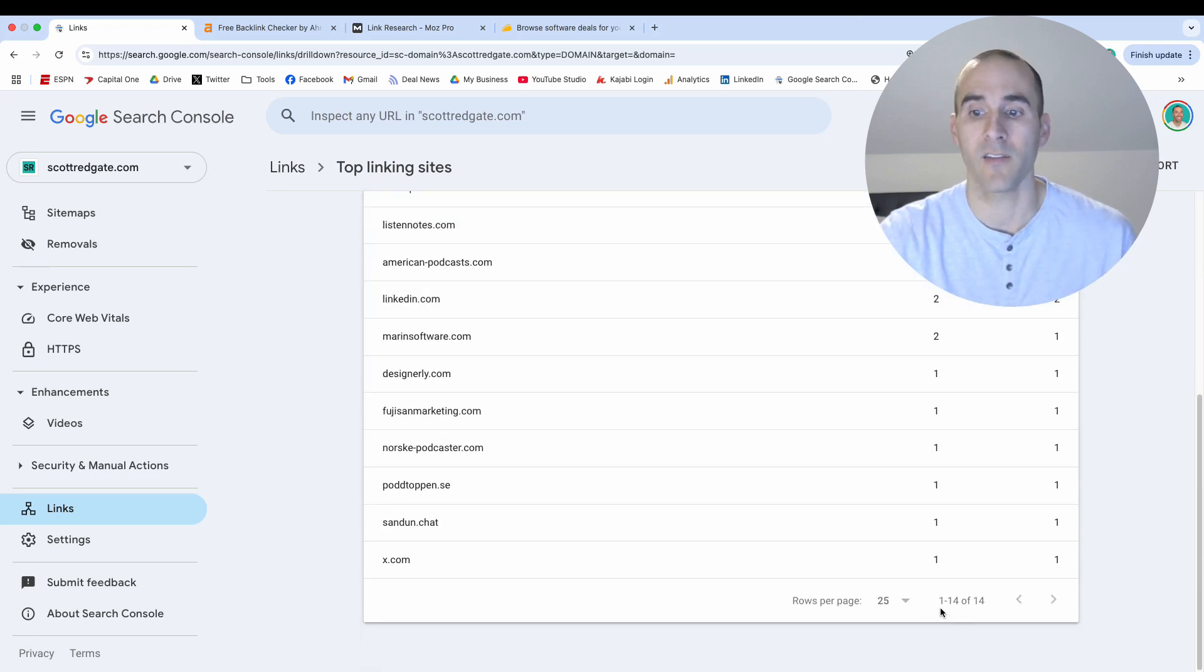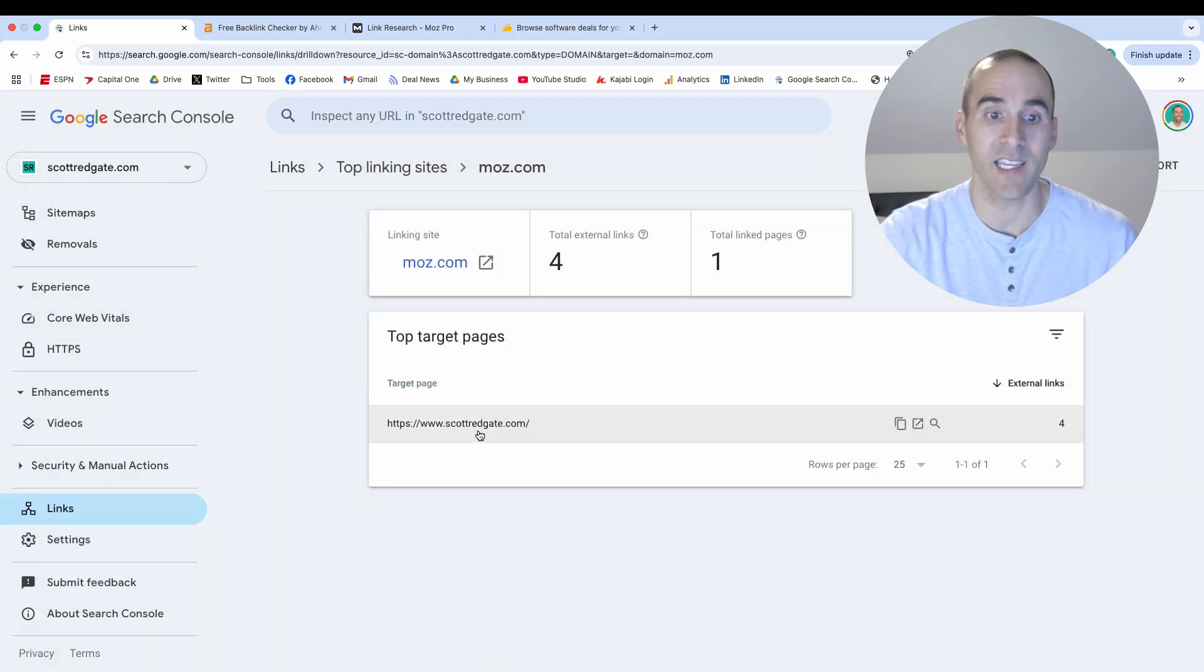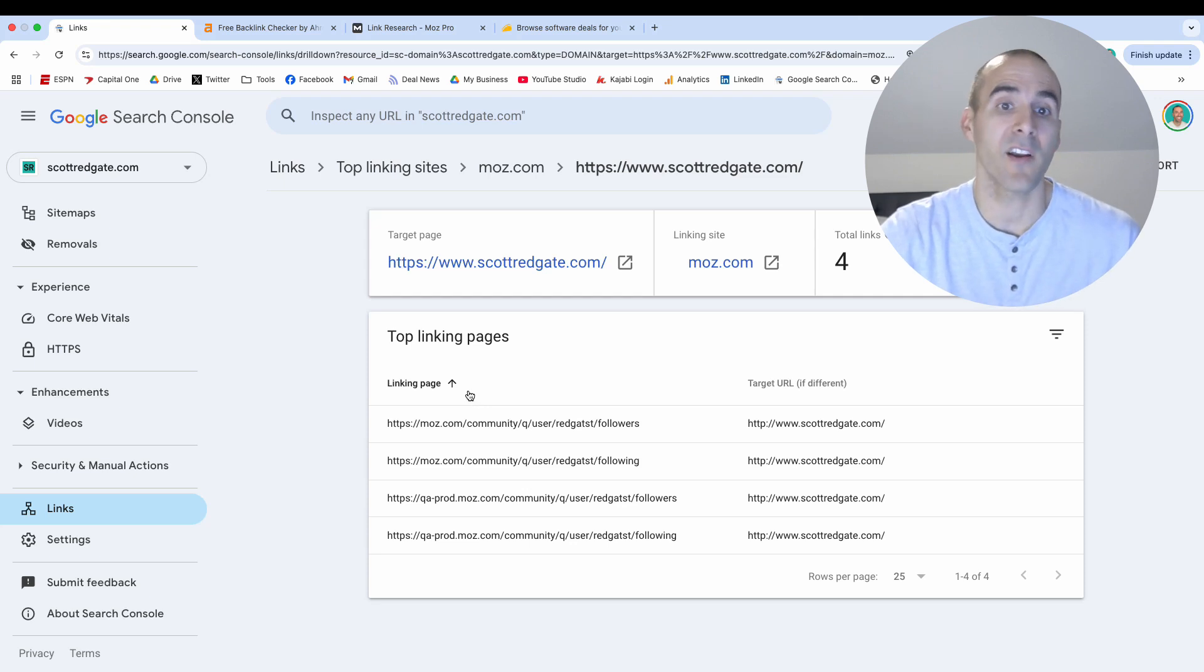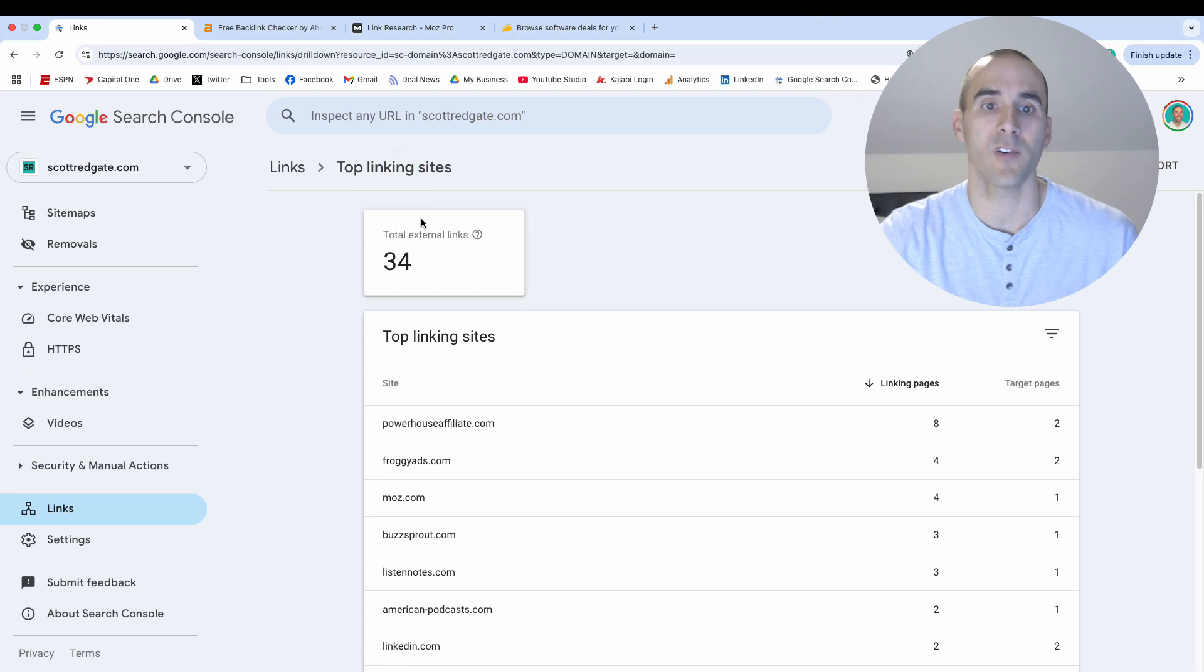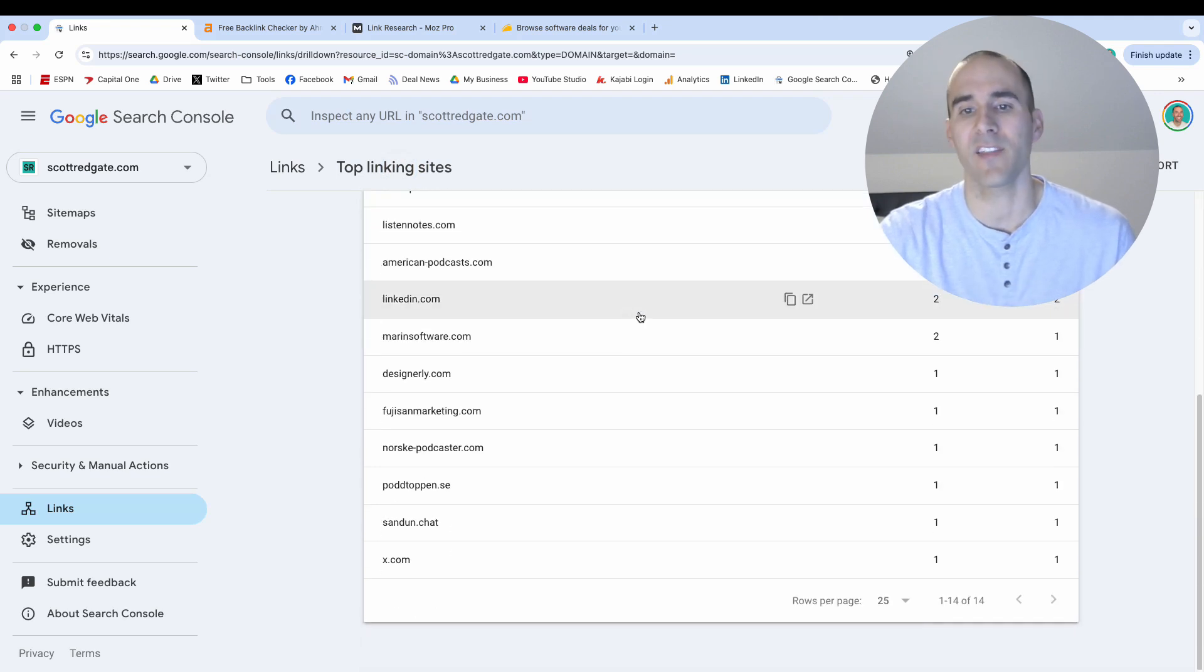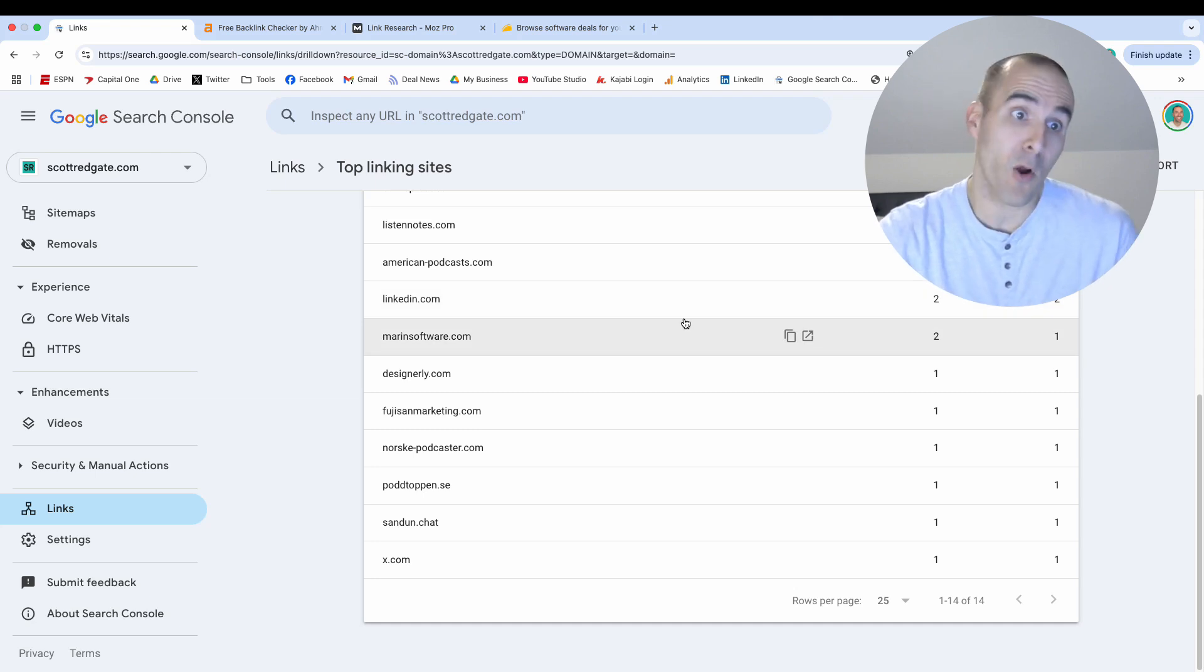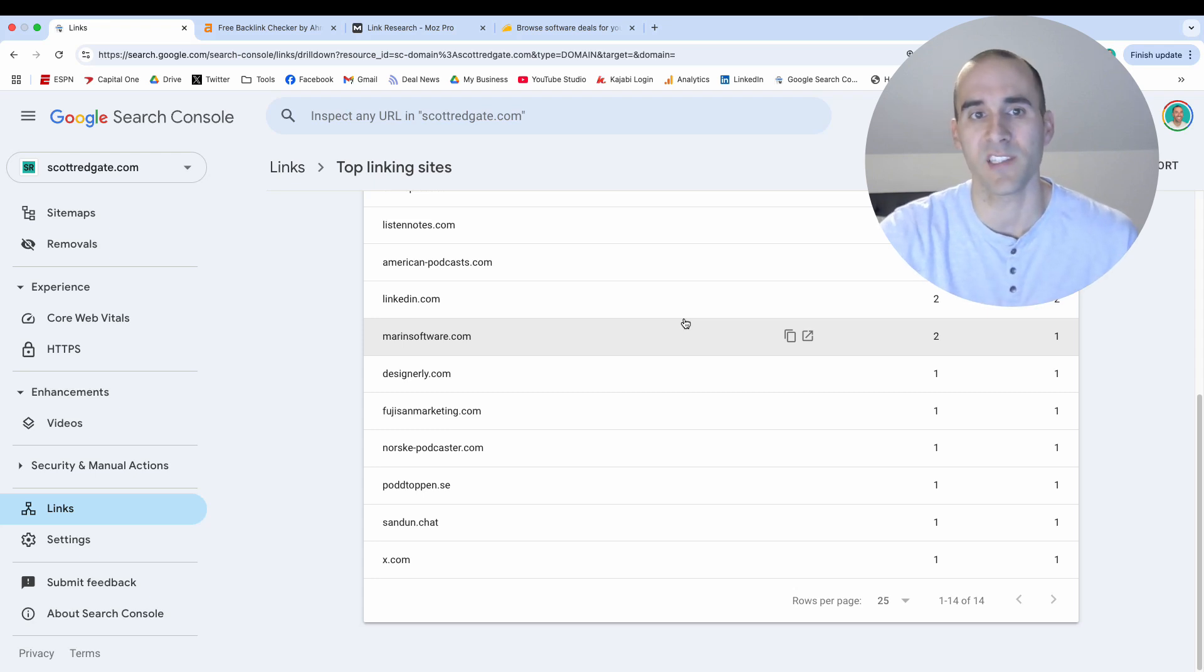And then when you go here, it says it's coming from 14 domains. Now you can click in to each of these to see what the specific URL is that is linking to you and that can be very helpful. But overall, I'd say the Google Search Console is one of my least favorite places to look for backlinks because I feel like they're only giving you a small percentage of what actually exists out there on the internet. So the pro is Google Search Console is free and it's data directly from Google. But the con is I feel like they're only giving you a small subset.